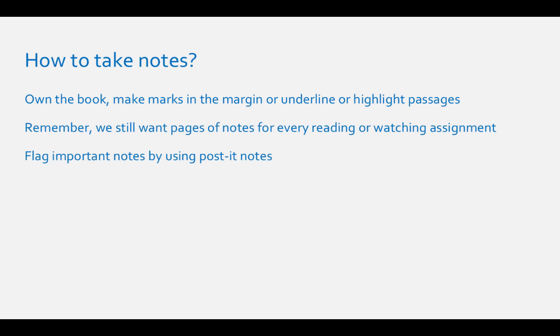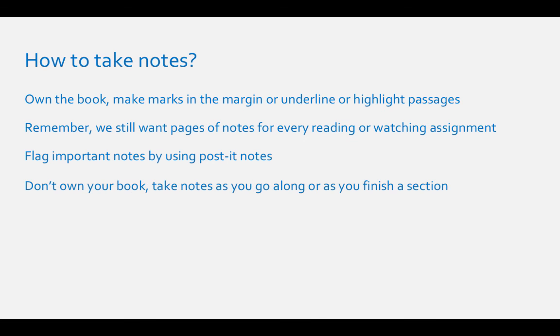Or if you're renting or borrowing your textbook, take notes as you go along or after you're done reading a section of the text.